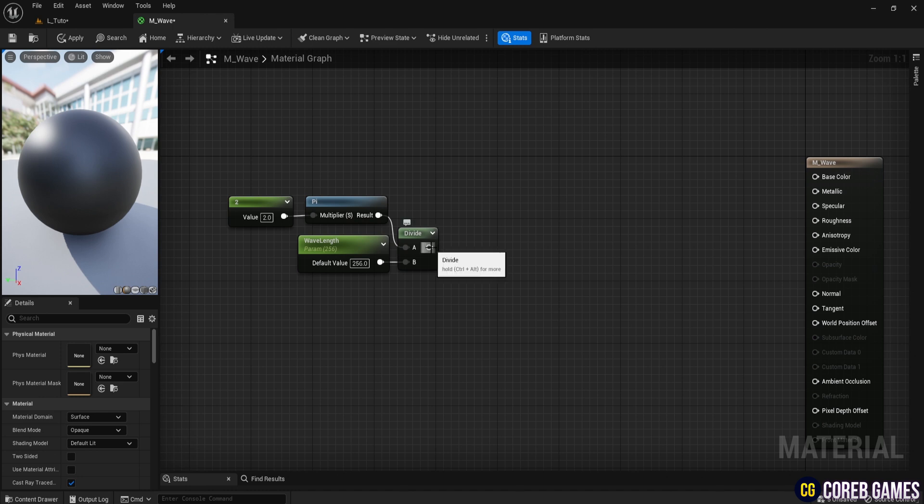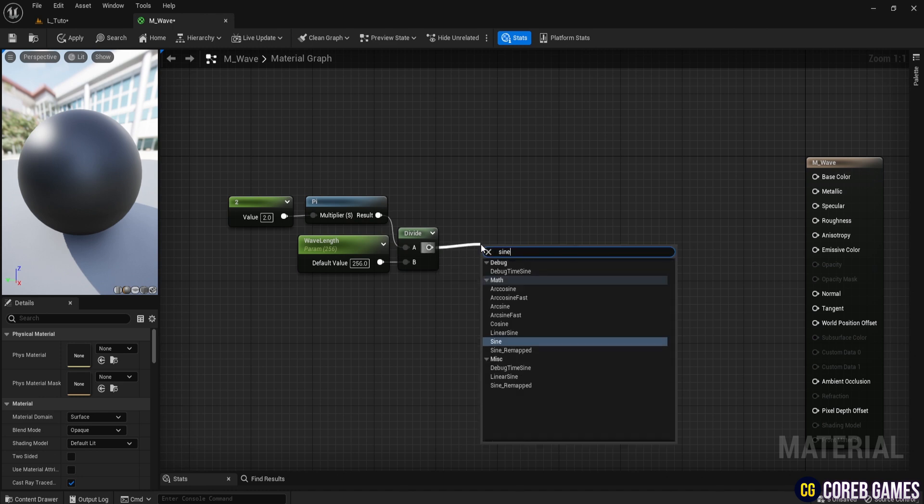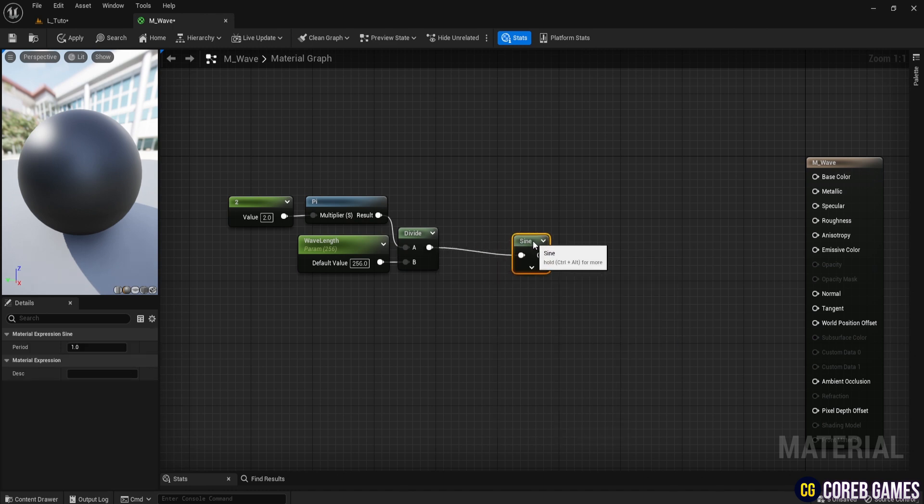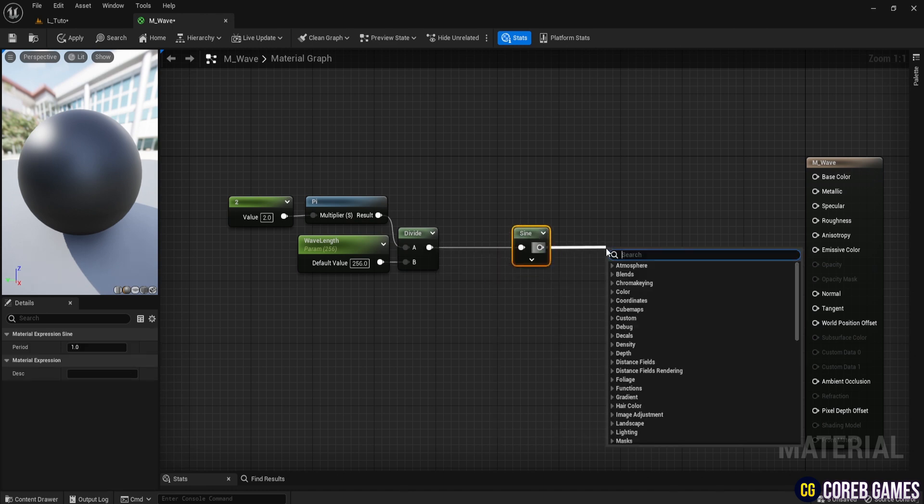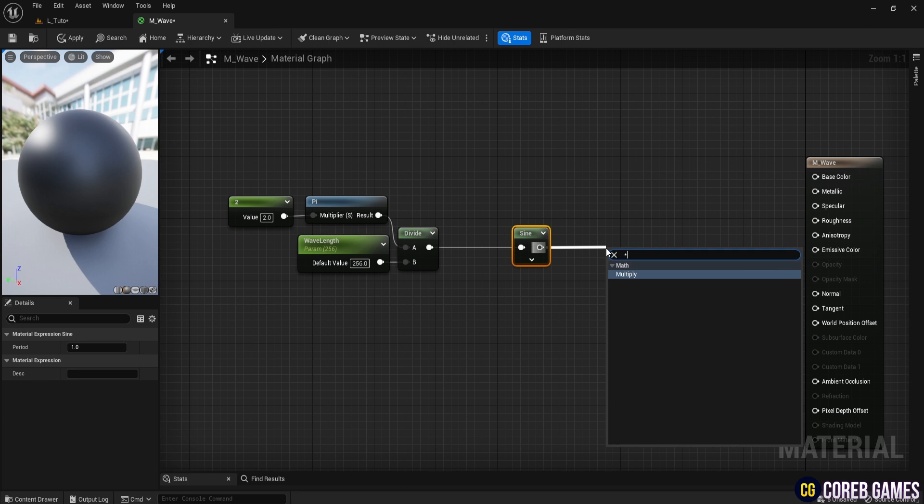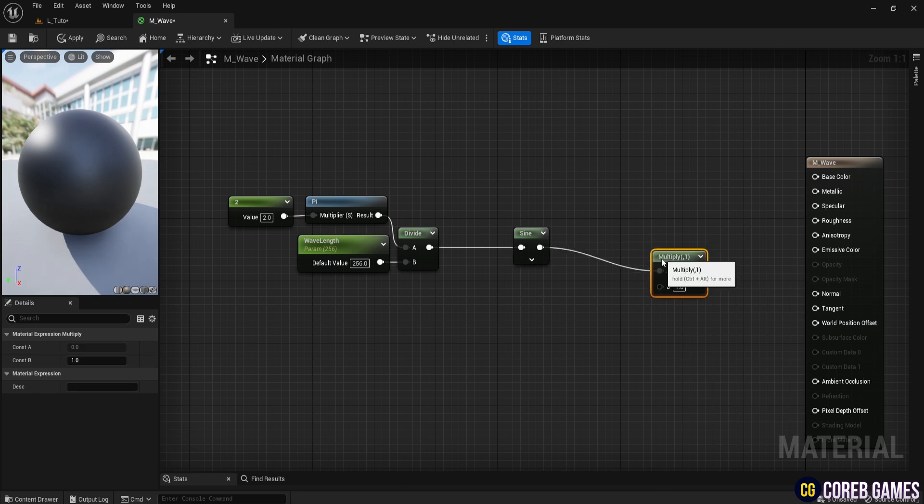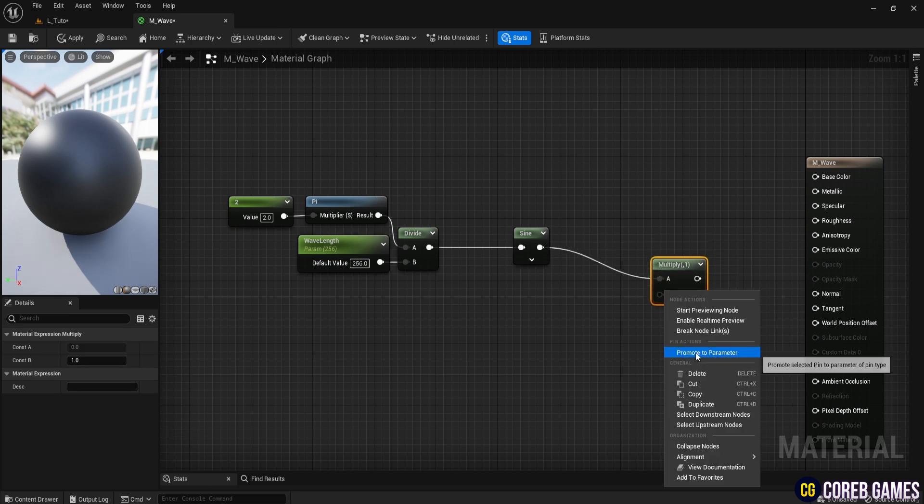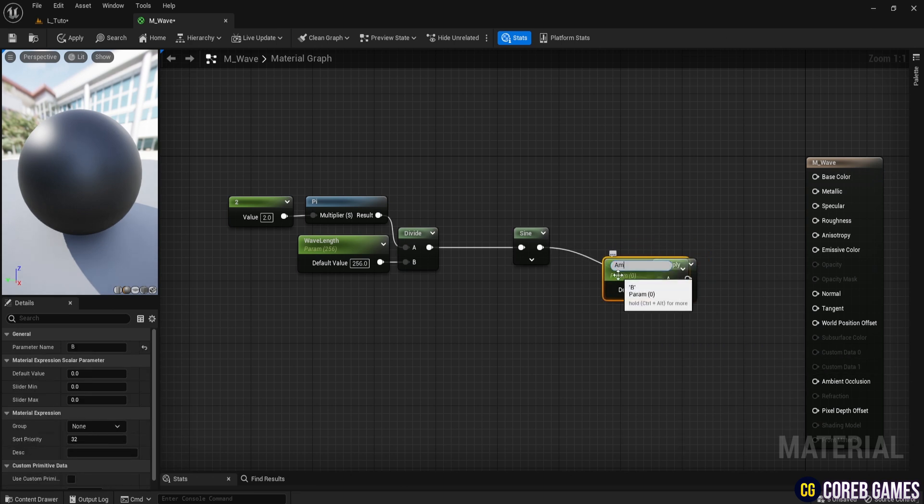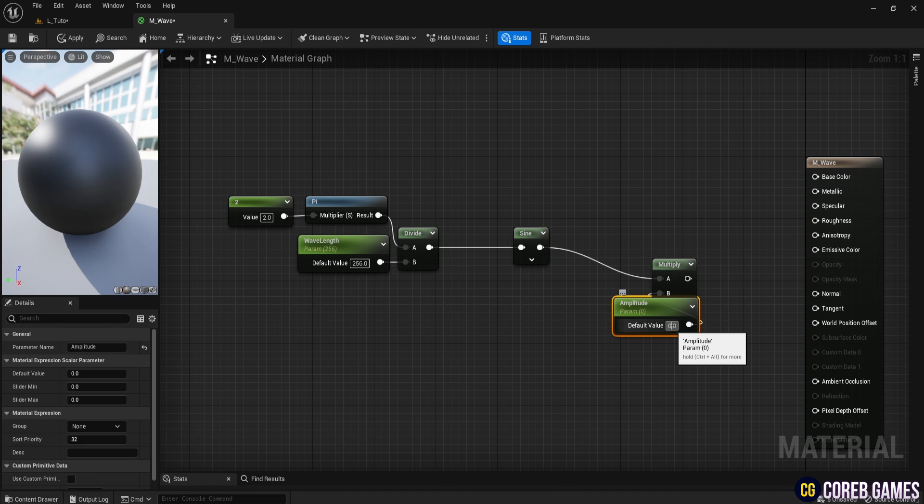Connect the sine node. Then, multiply it by the amplitude to adjust the wave's amplitude. Set the amplitude value to 30. You could stop here, but this would just be a basic mathematical function.